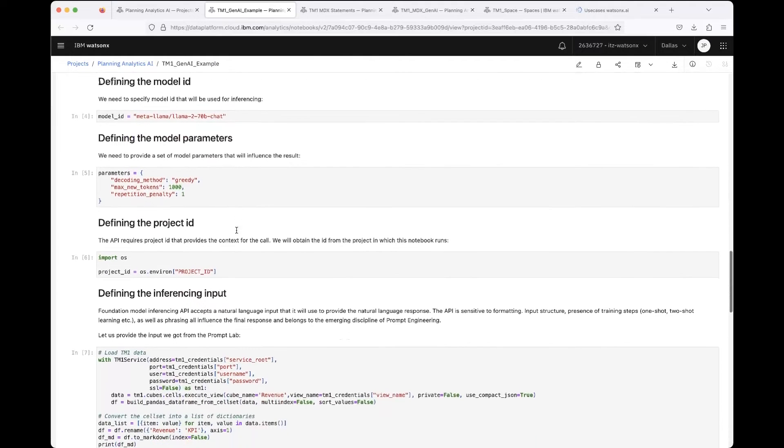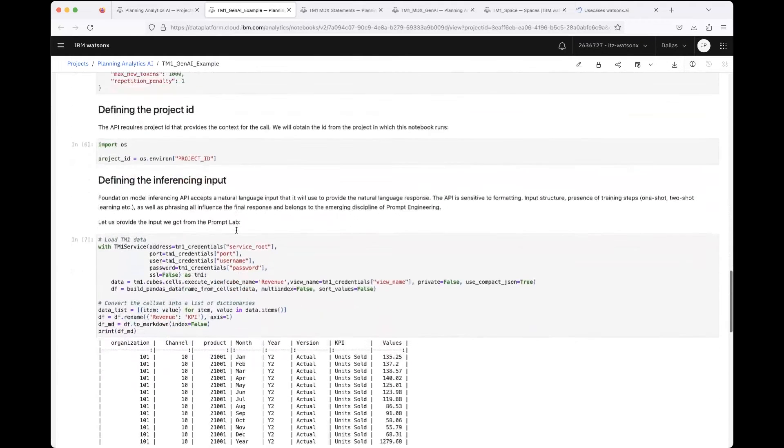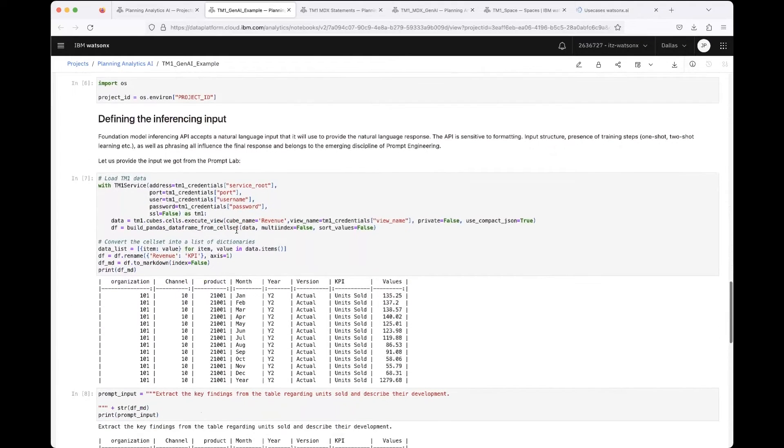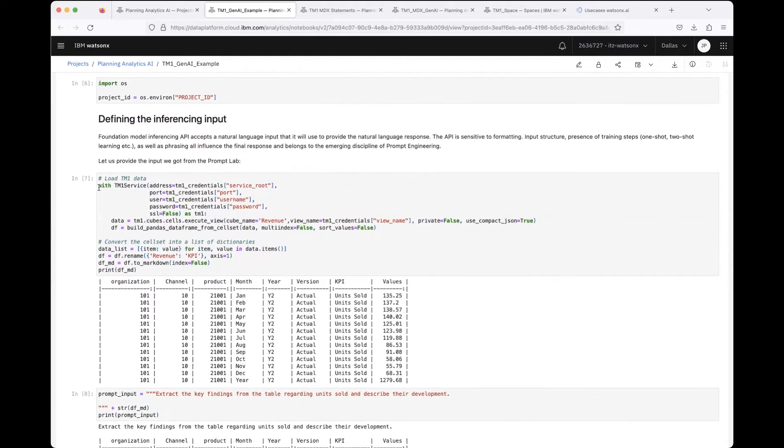Here I am loading the data from TM1, from my Planning Analytics instance.